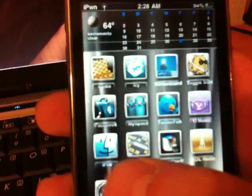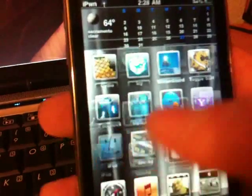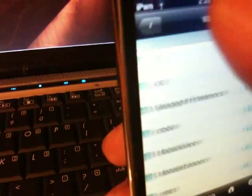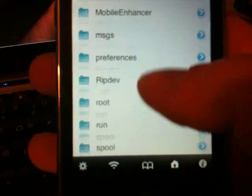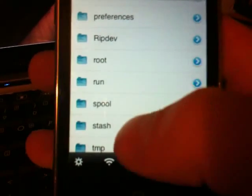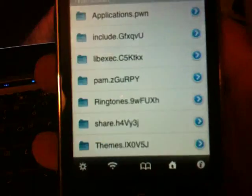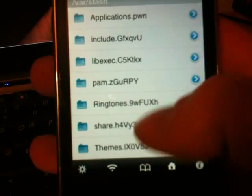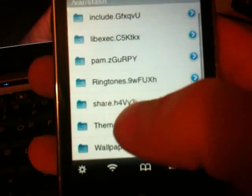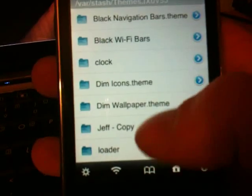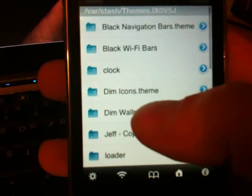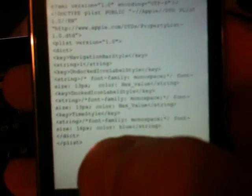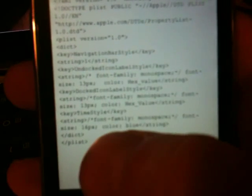iFile is an awesome application, by the way, if you don't have it. Start at the beginning, backspace once, slide down to 'stash', then 'themes'. Find whatever folder you named - I named mine 'Clock'. Right here you see the info.plist file. Click on it. Right here, if you can see it, it's going to be named TimeStyle.